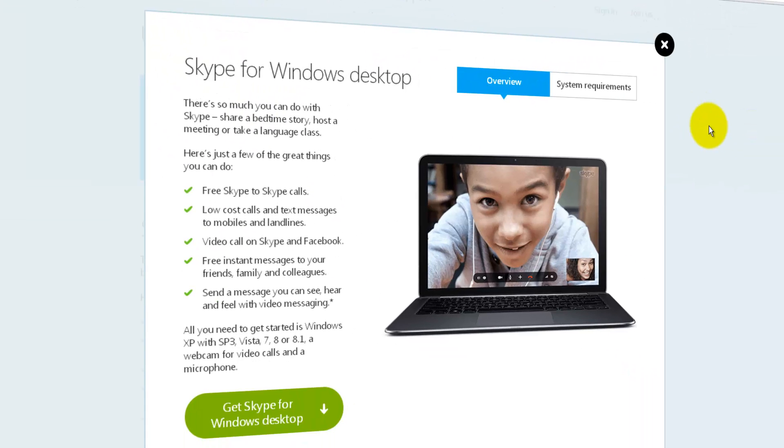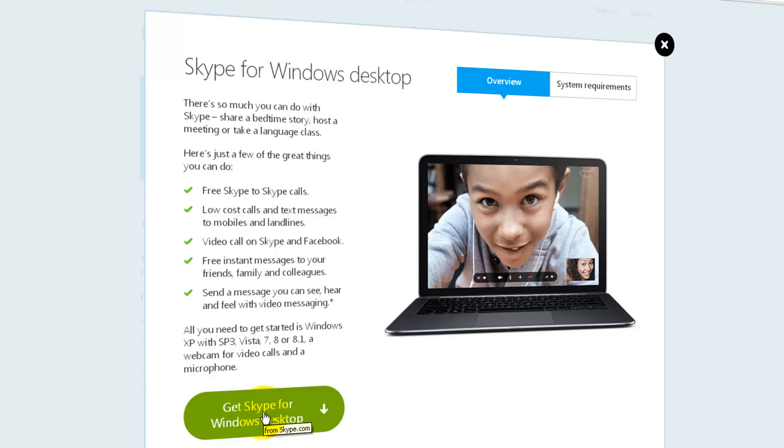You'll be directed to this page with a popup get Skype for Windows desktop. If you want to know more about Skype and you are new, you can read the information there. Pretty good summary here.